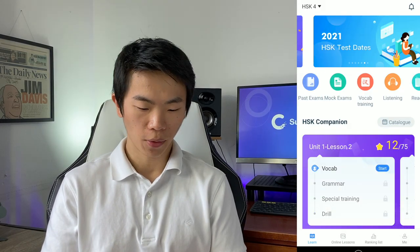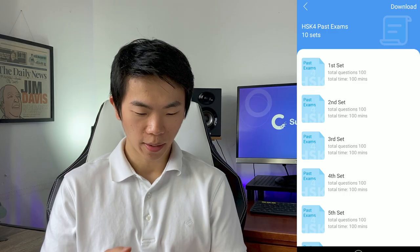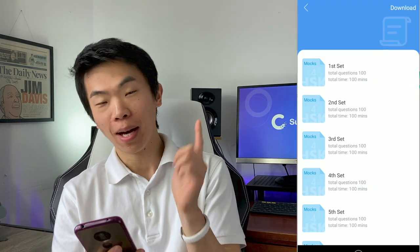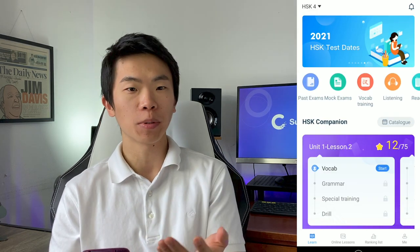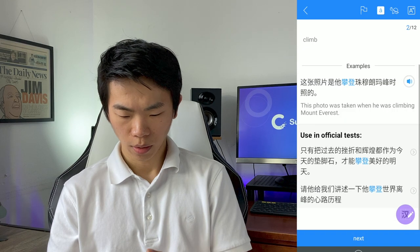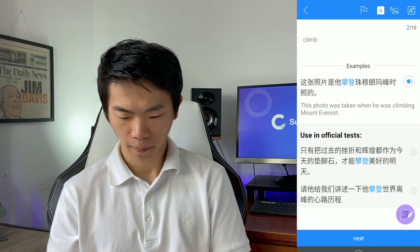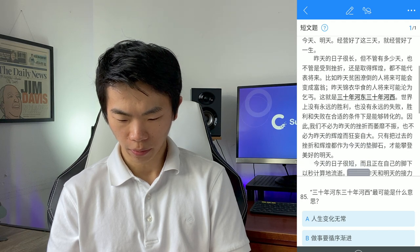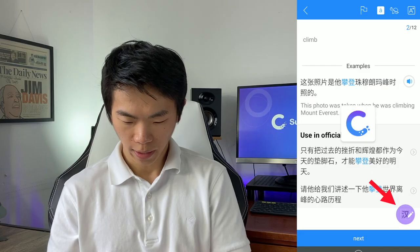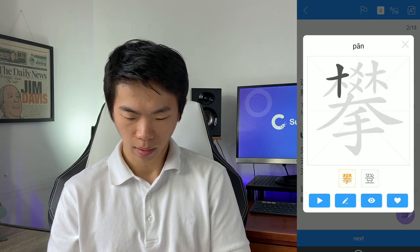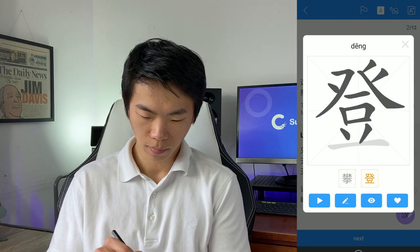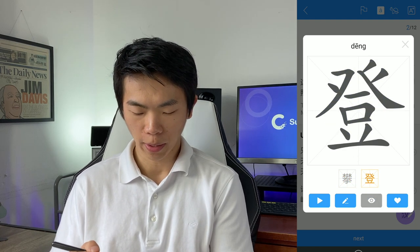Now let's look at something else. On the menu tab on top, they have past exams — actual past HSK 4 exams — and of course they have all levels: one through six. To the right, they have mock exams as well, set up to be similar to the real tests. And then there's vocabulary training. There's also a handwriting function — if I click this button, it opens handwriting input. Let's give that a try. It's pretty on par with other apps.